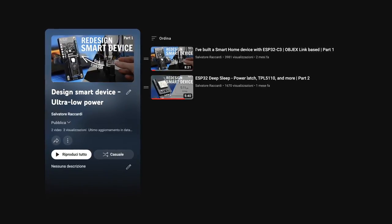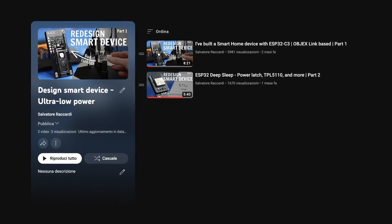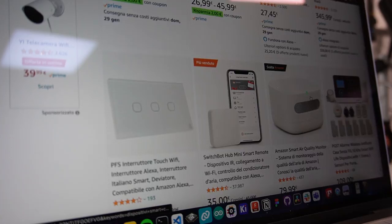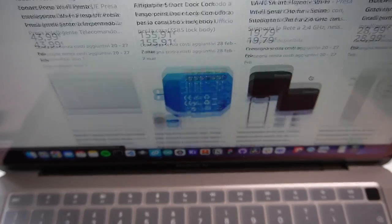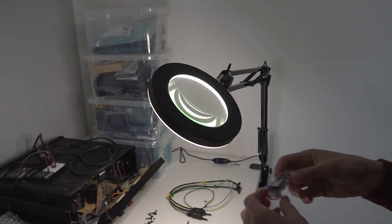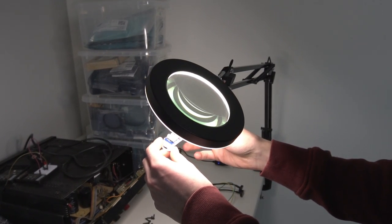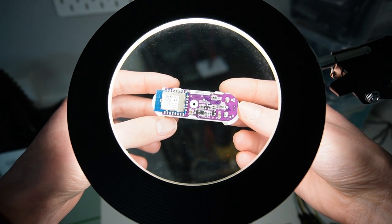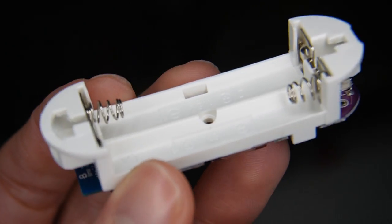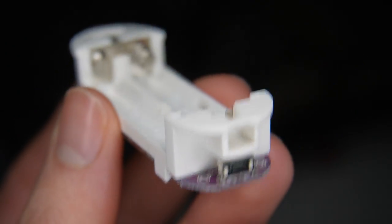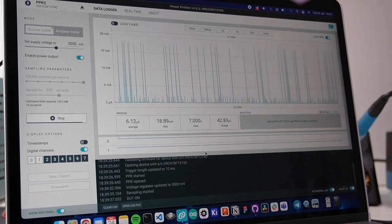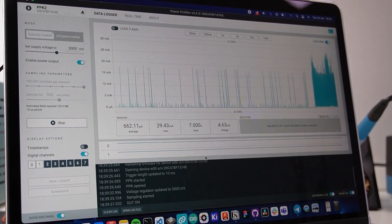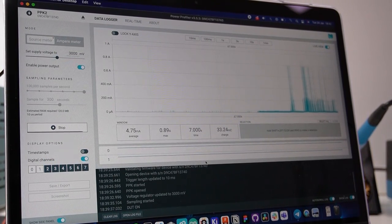This video series was created to show you that many smart devices that are out there are not designed well and that it only takes a little to make them better products. The first thing I did was to choose a smart device to redesign, and I decided to redesign a very simple smart door window sensor.